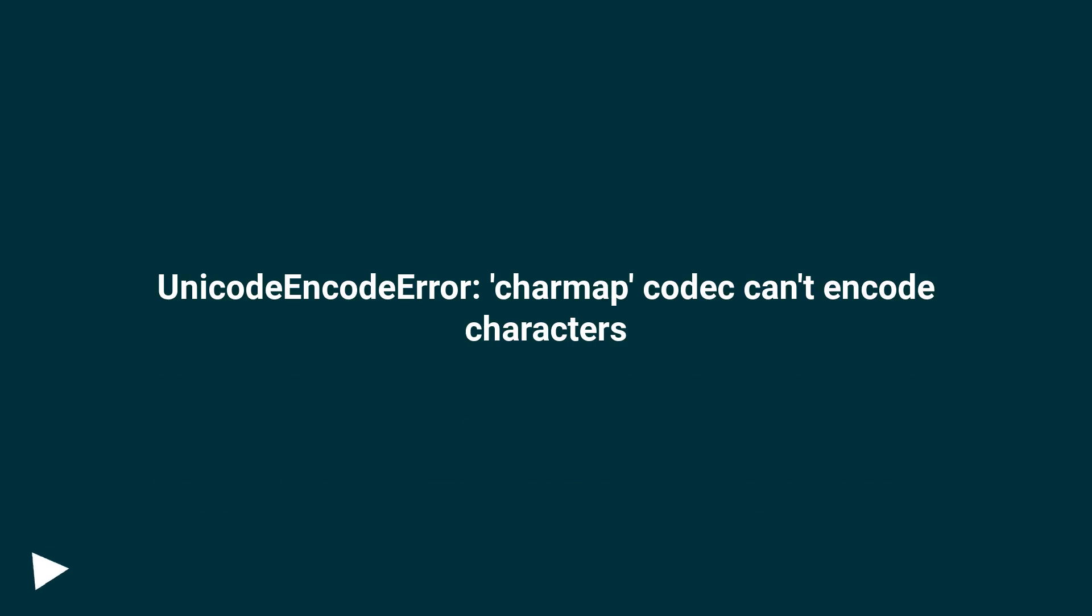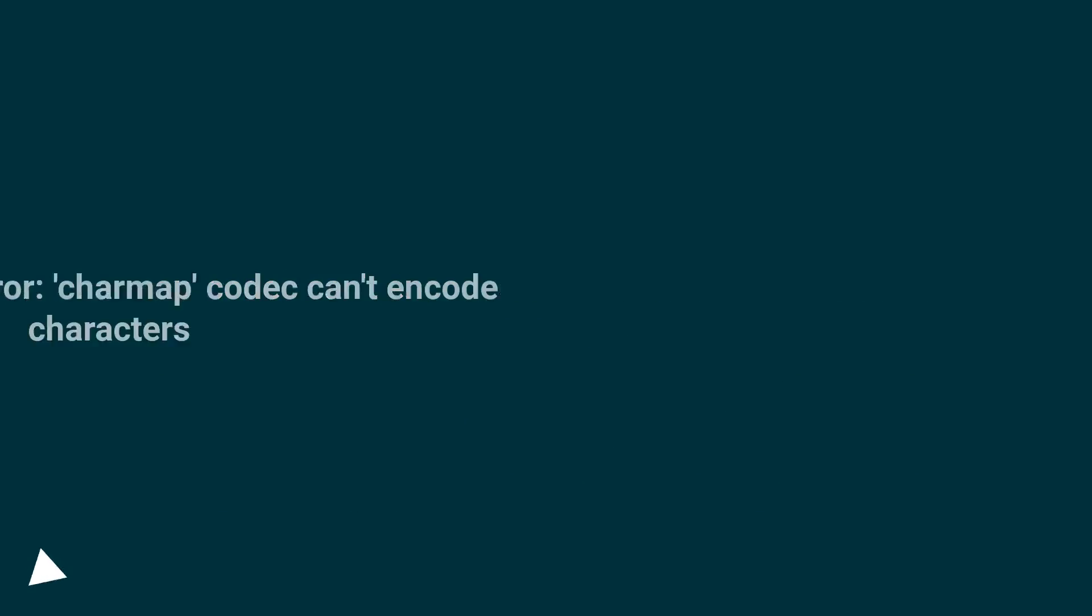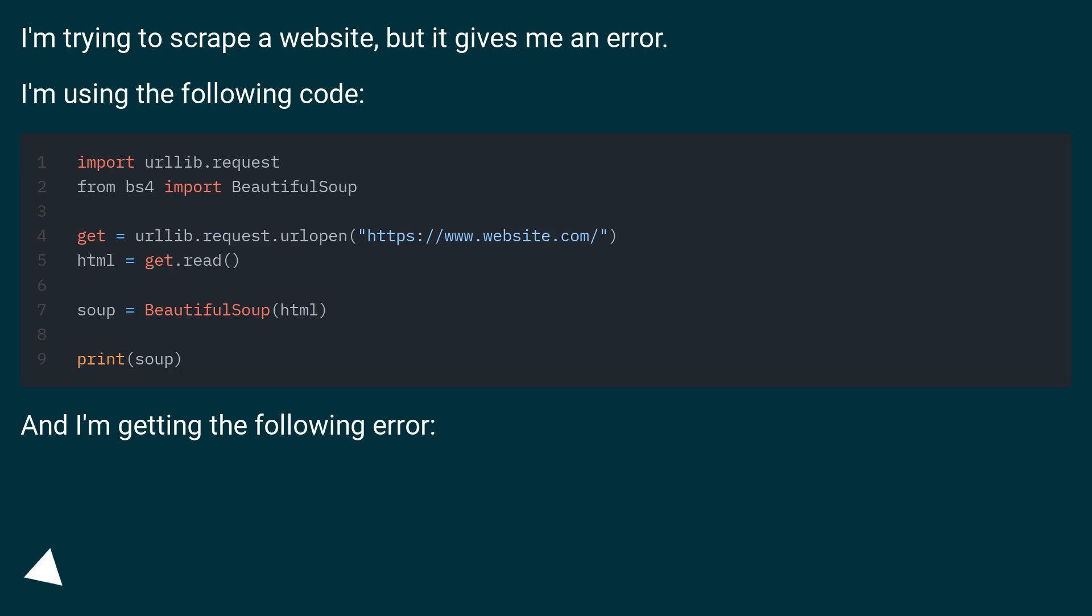A Unicode encode error, charmap codec can't encode characters. I'm trying to scrape a website, but it gives me an error.